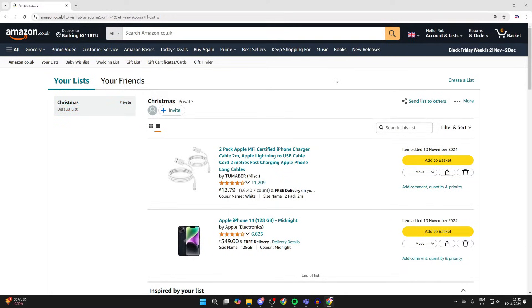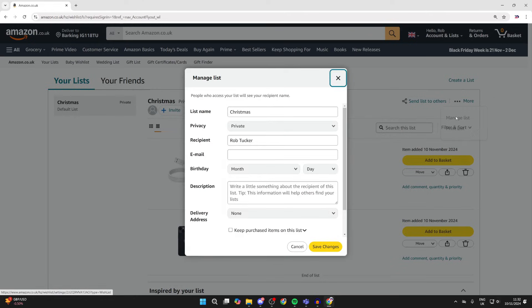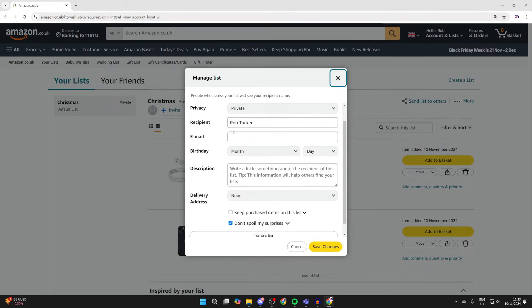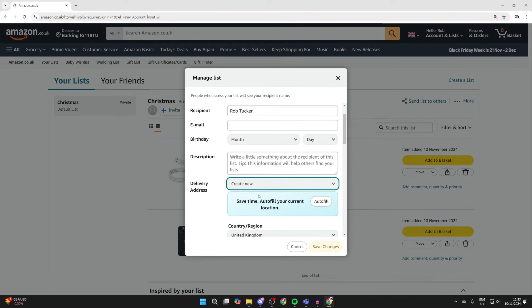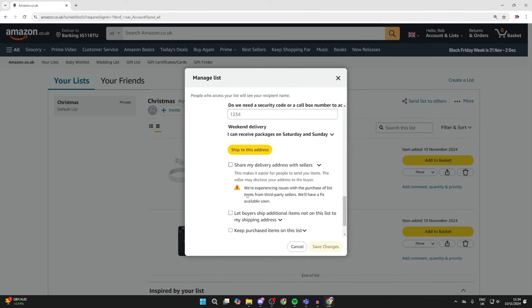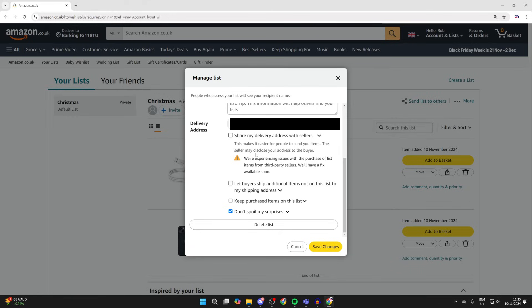Now go to the top right as we need to adjust the settings. Click on more or hover over it and then click on manage list. Now you can go through here. The main thing I want to do here is add a delivery address. I'll click on create new. After you've added it, you can click on ship to this address. Click on save changes.